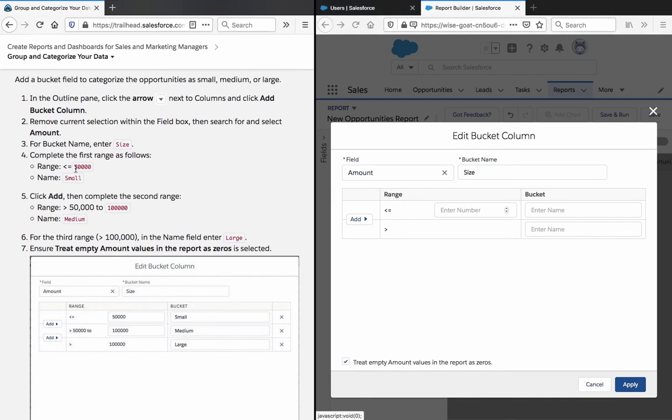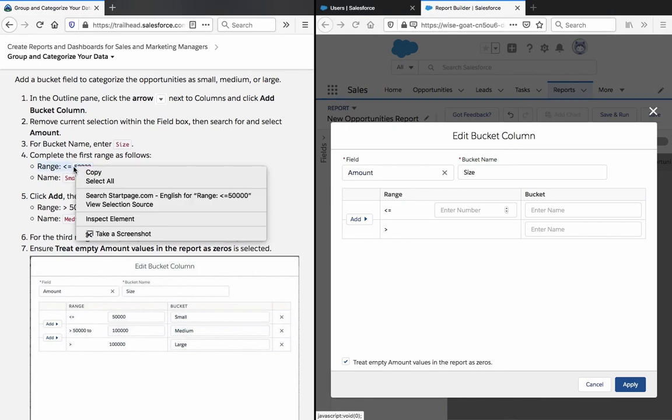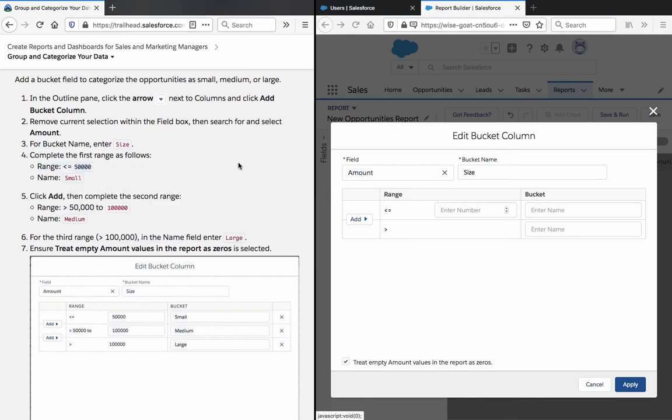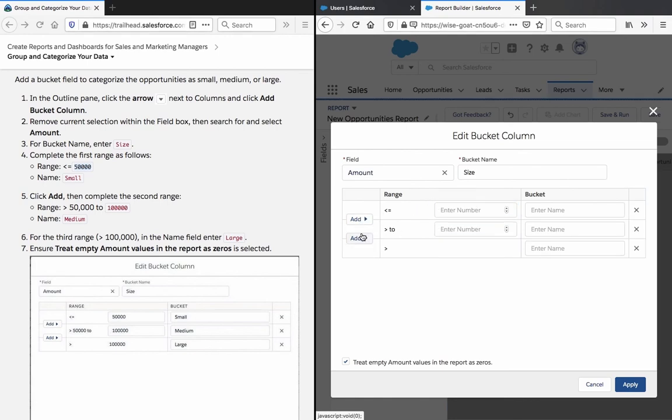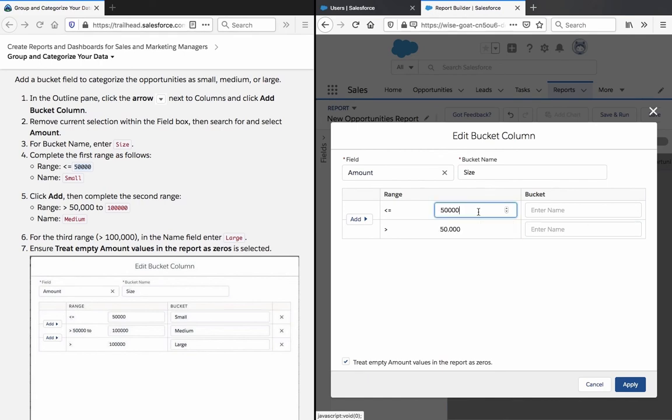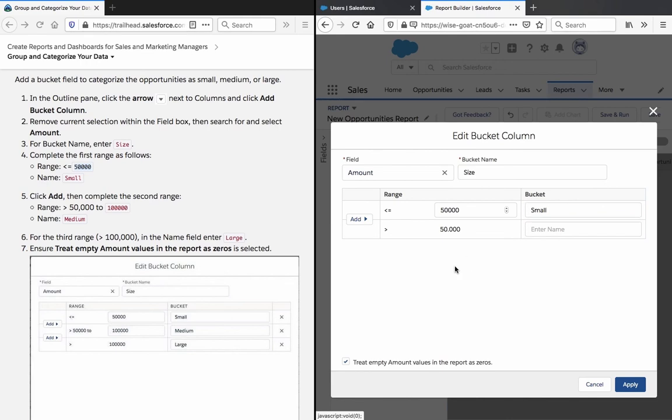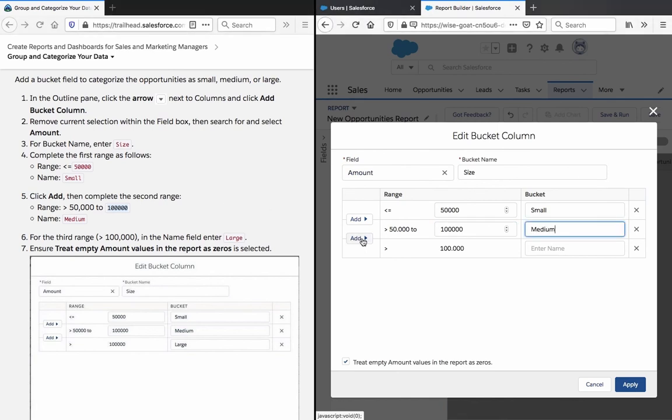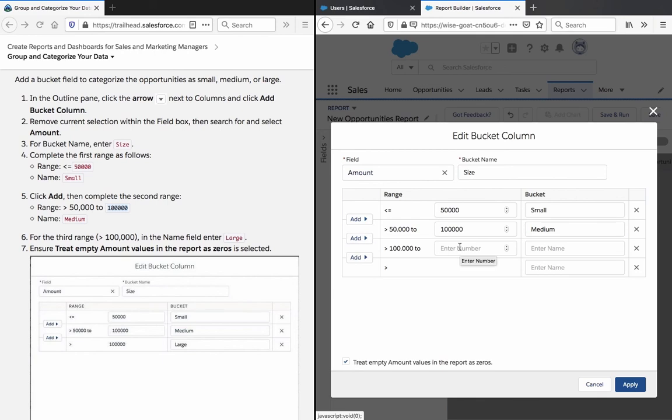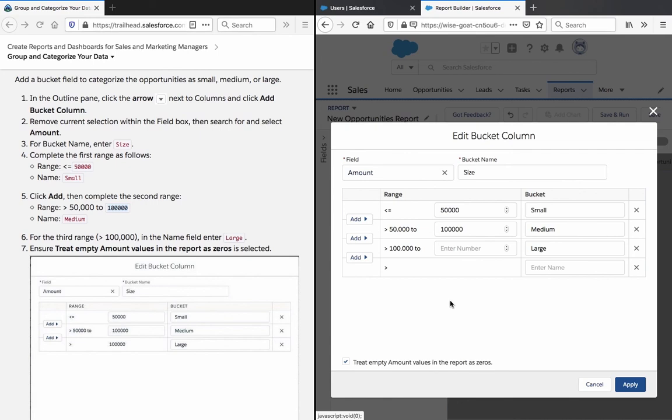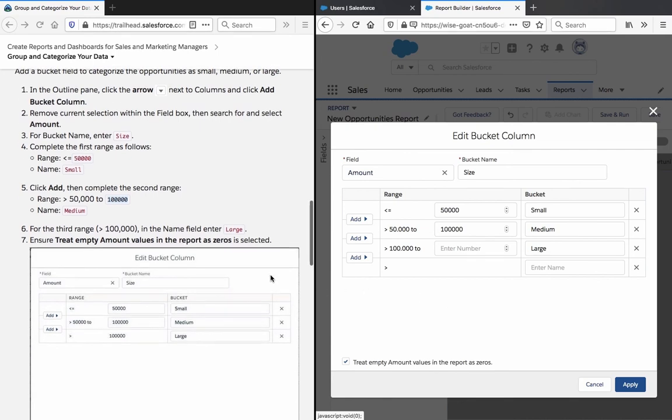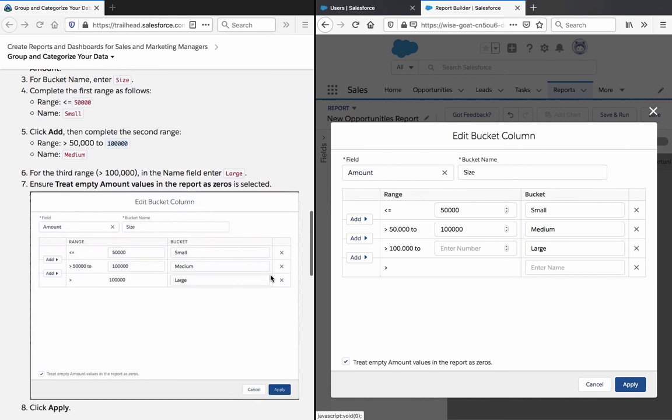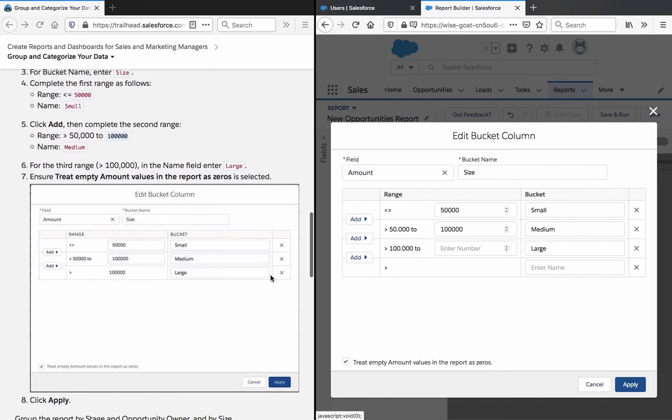Complete the first range as follows: Name small, 50,000 to 100,000 is medium, and from the third range over 100,000 enter large. Ensure treat empty amount values in the report as zeros as selected. Click apply.